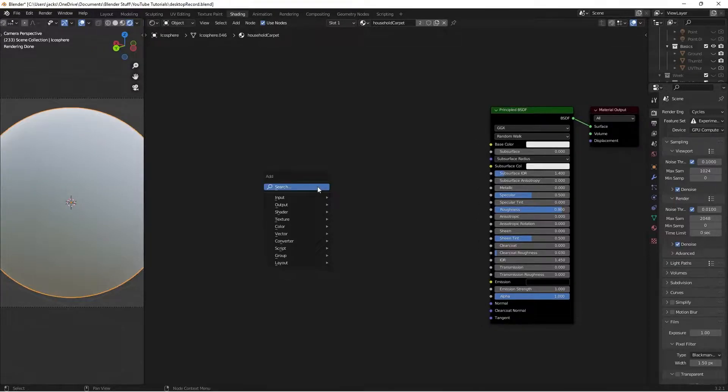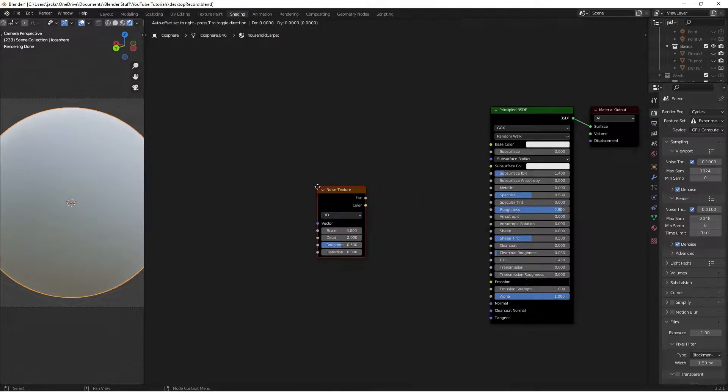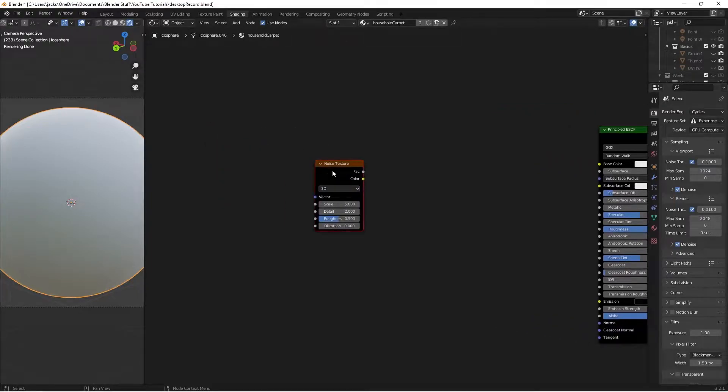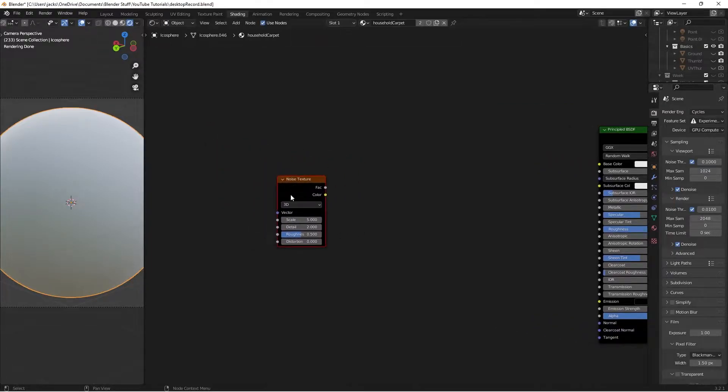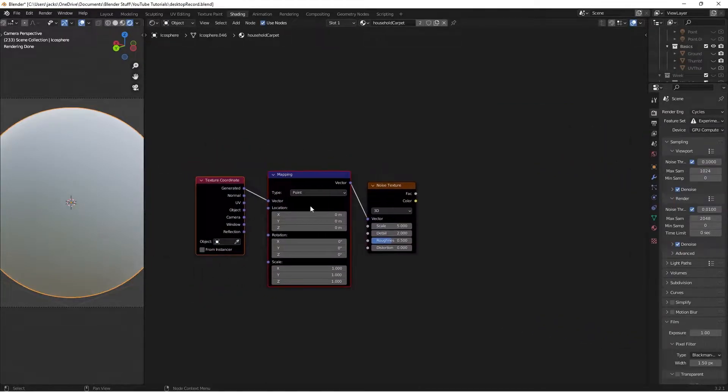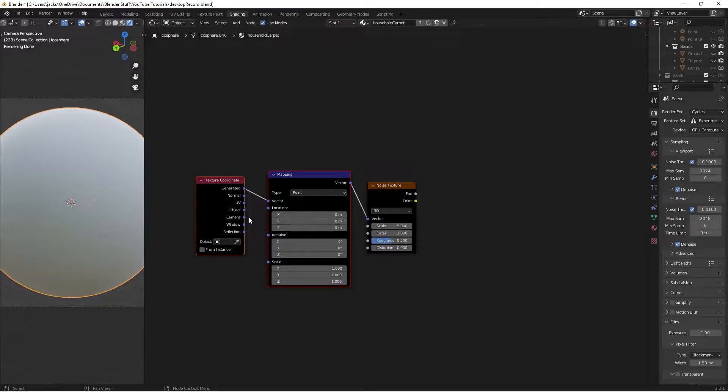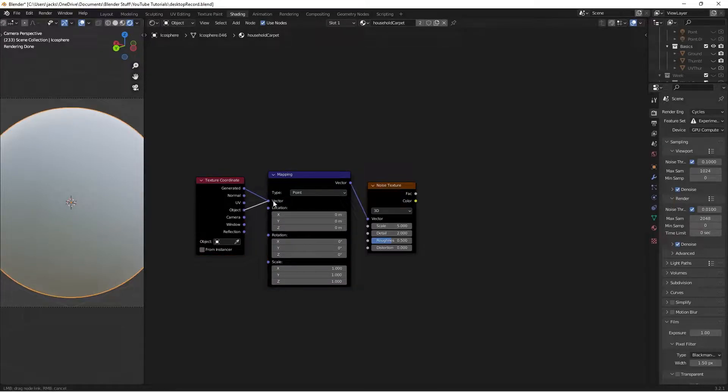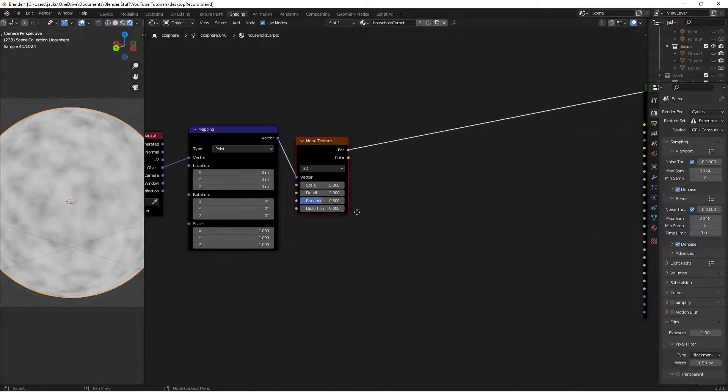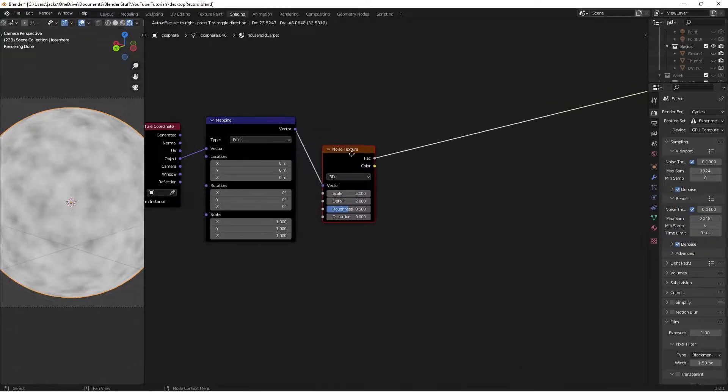Press Shift-A and search for a noise texture. We're going to use this to modify our object coordinates. With this selected, press Ctrl-T, and that'll give us the texture coordinate and the mapping. Move the object coordinates into the mapping. Ctrl-Shift and left-click the noise texture to preview it.